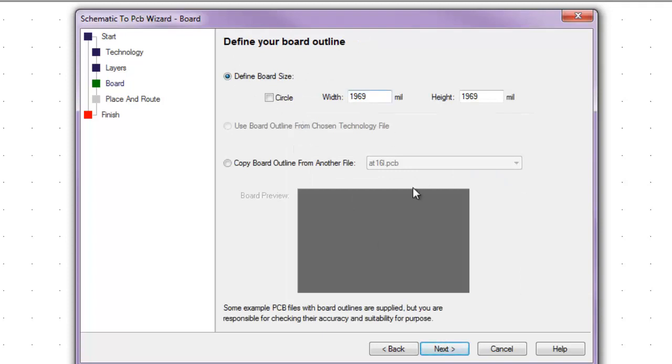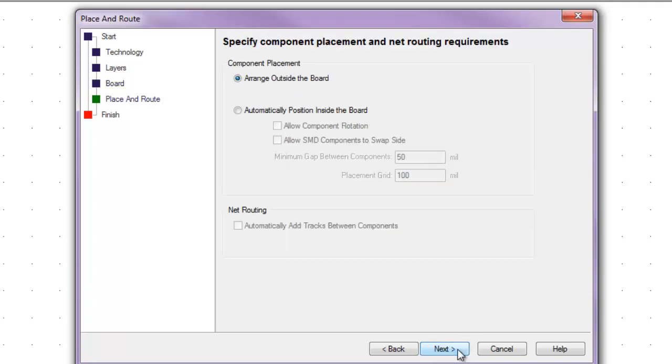We can leave the box size as default as well. We can adjust that later. We go to next. Let's arrange the components outside the board now. We can manually put placement, so we will go to next.